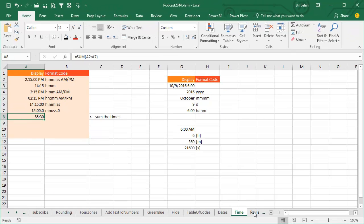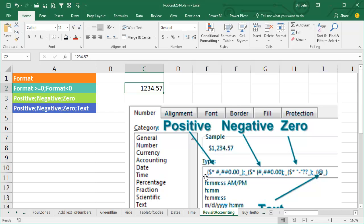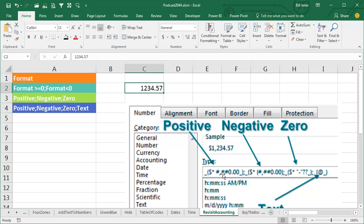So let's go back to one of the number formats we have up here, the accounting format, and see if now, after this really long episode, we understand what's going on. So what this is saying - underscore left paren says leave as much space as a left paren in the positive value. Asterisk space says repeat spaces until you get to the numbers. The hash, comma, hash, hash, zero says we're going to use the comma separator, don't put leading characters if we don't have the precision, always put two decimal places, and then underscore right paren says leave as much space as a right paren, and that's for the positive numbers.